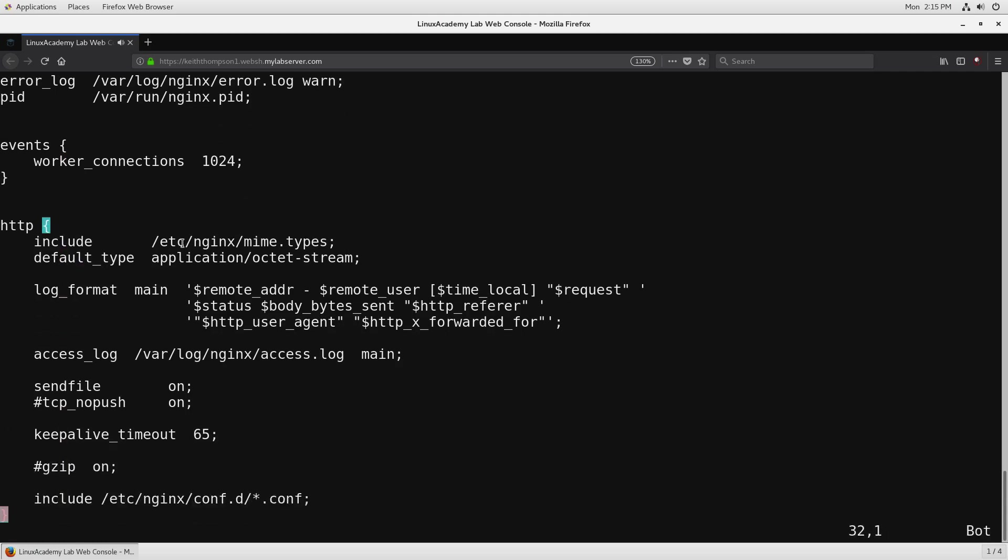From here we're going to continue down and I'm going to get the HTTP section in its entirety. HTTP lets us specify the configuration of the HTTP handling of Nginx. Nginx can handle more than just HTTP is one thing we are going to learn throughout this.